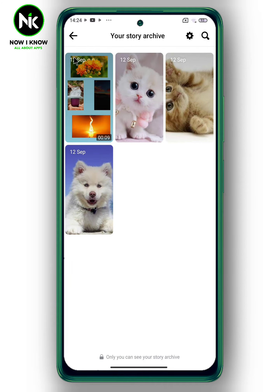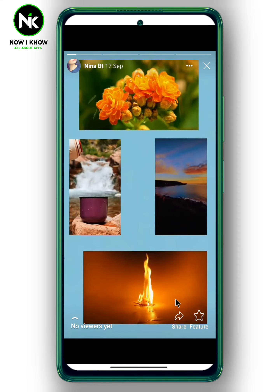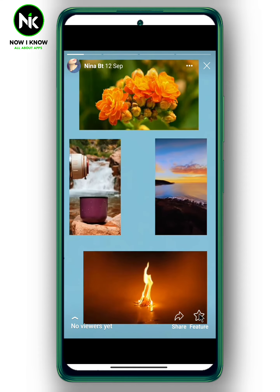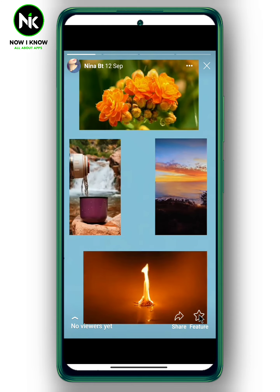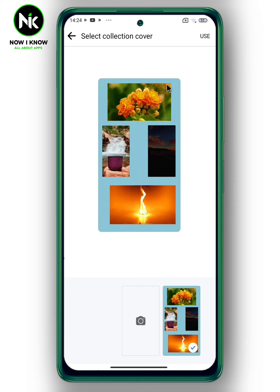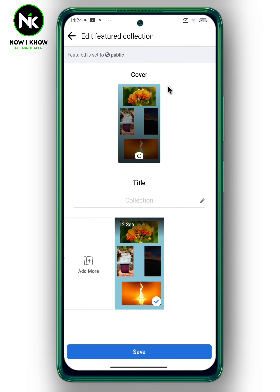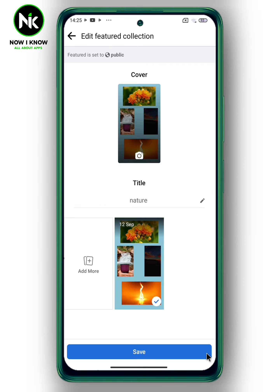Now if you want to add any of these stories as a highlight, tap on the story you want. At the bottom right corner of the screen you'll see an option called 'Feature,' so tap on it. You can change the cover, and from here you can give a title to your highlight.